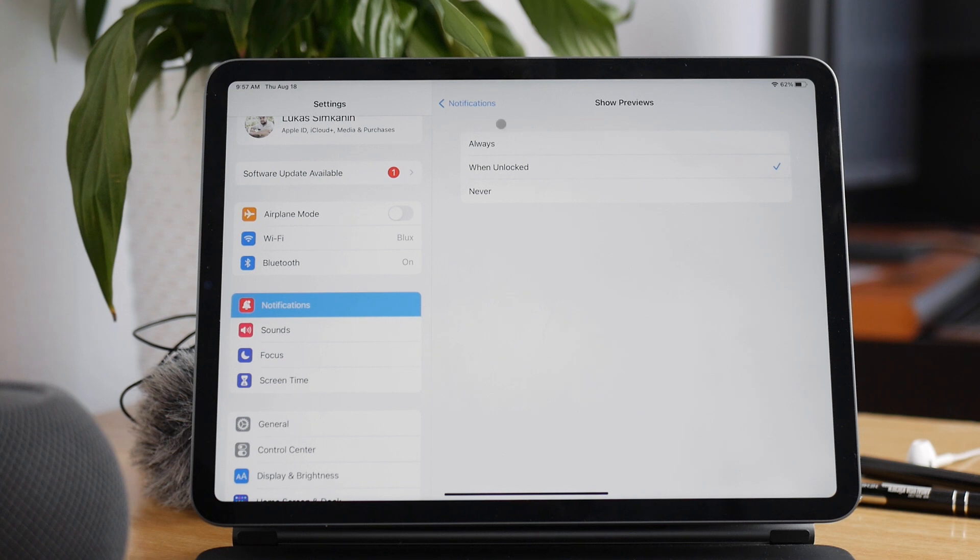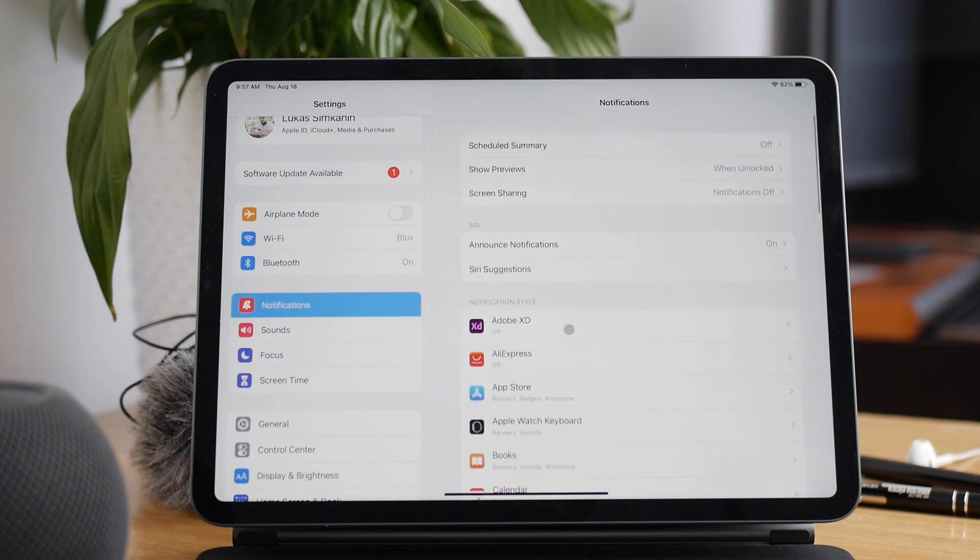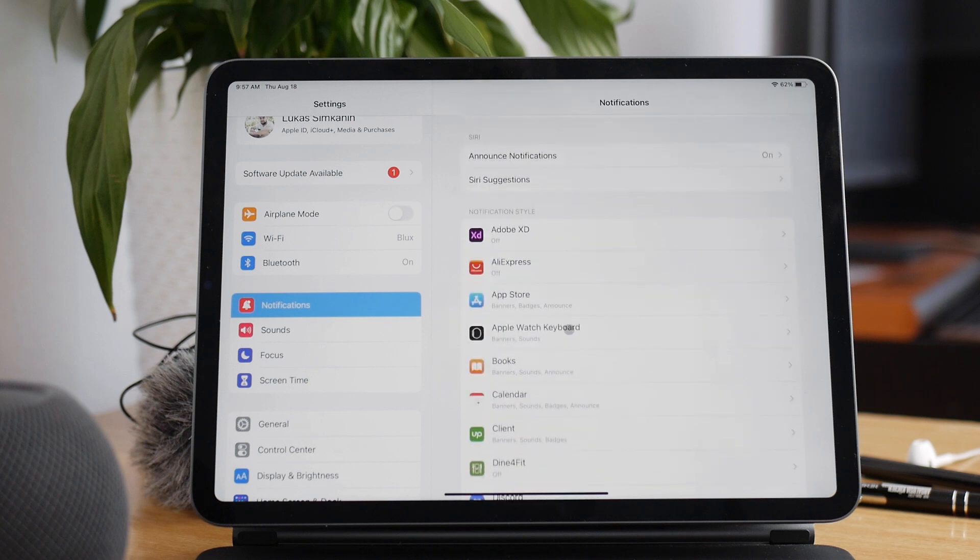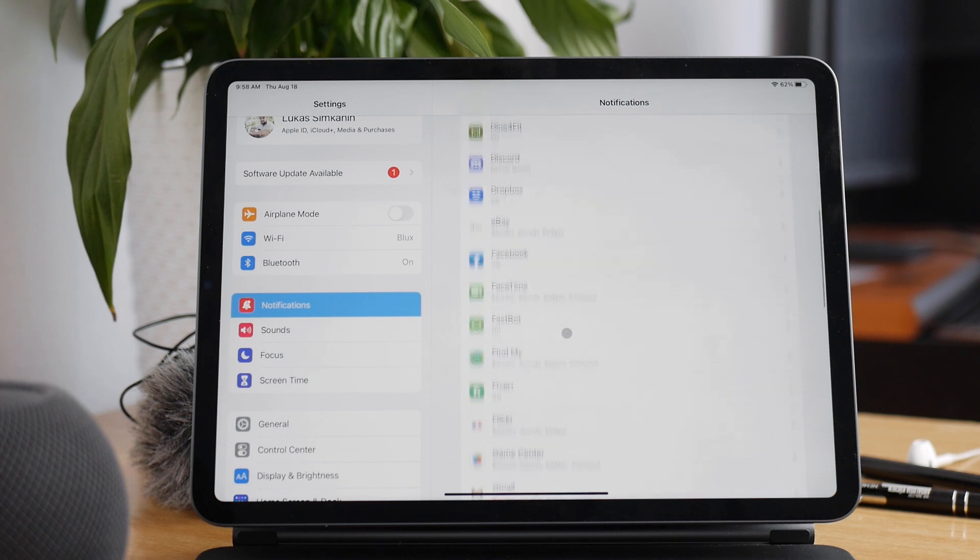It is also possible to change and modify these settings individually for each app. If you don't change anything, then all apps will adopt the default option. If you clicked When Unlocked, all apps will behave the same way unless you specify otherwise.